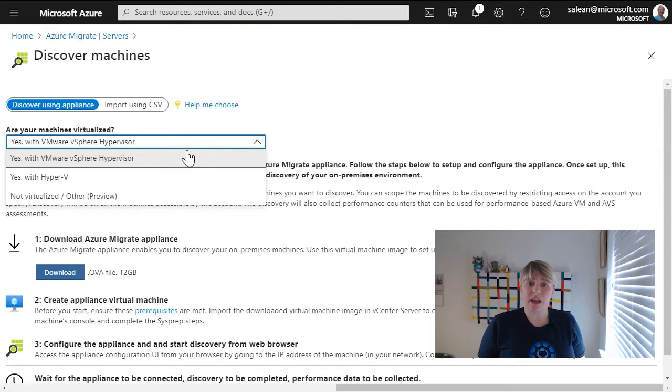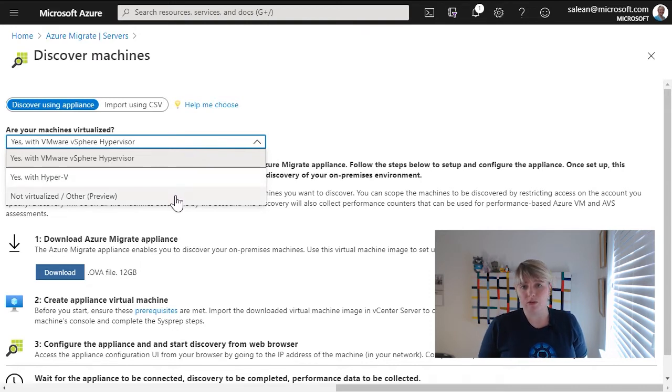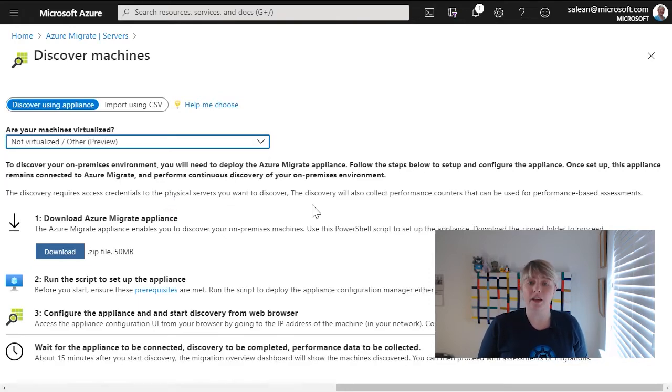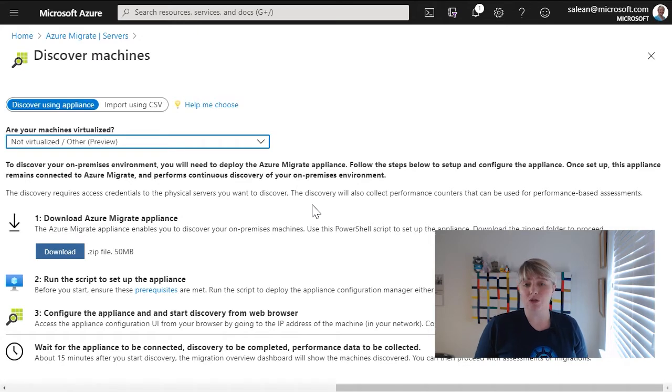What it will give us here is a downloadable file, and this downloadable file will set us up for actually installing the necessary Azure Migrate Server Assessment Tooling onto a server within our AWS environment, so that we can discover the machines.